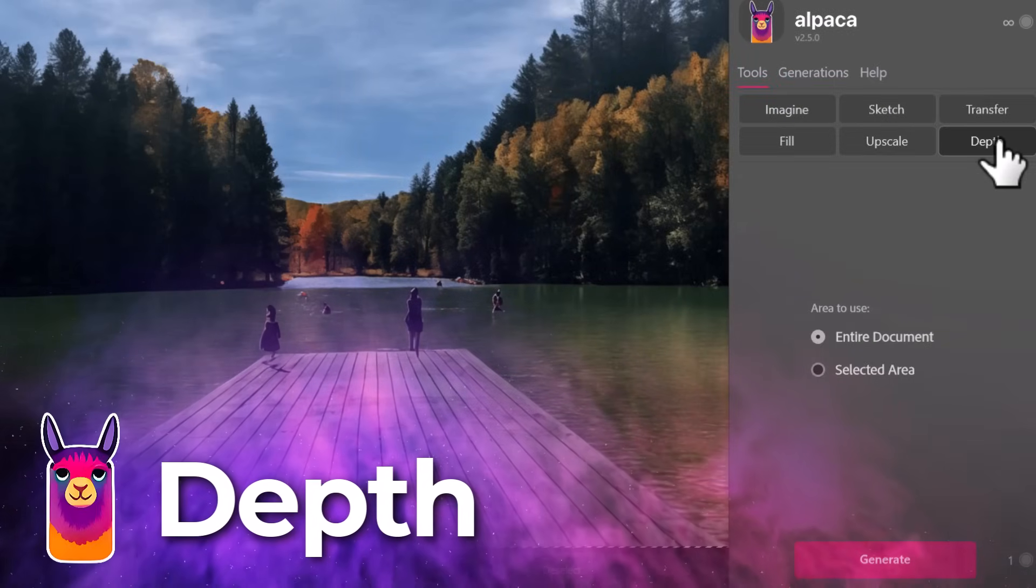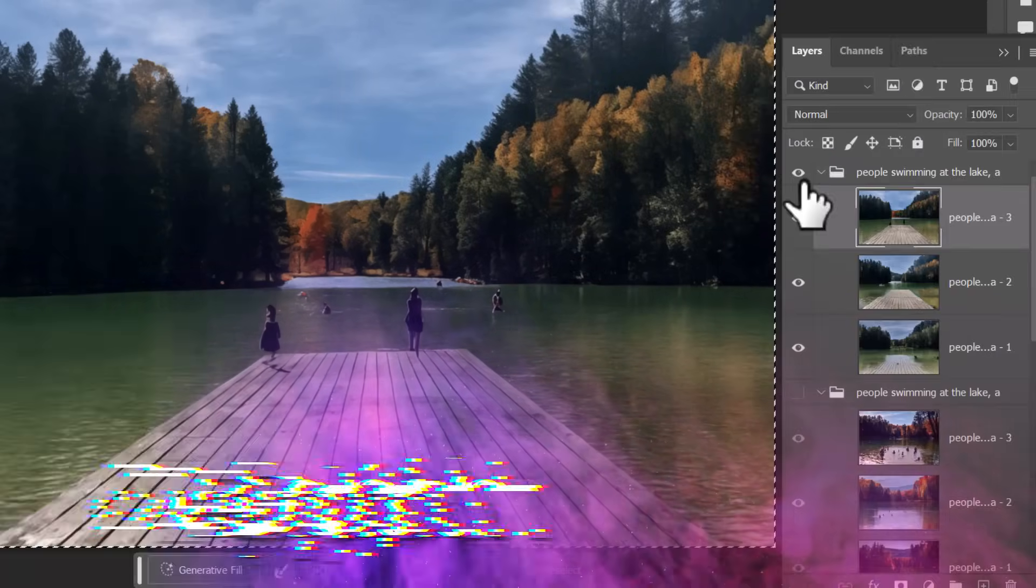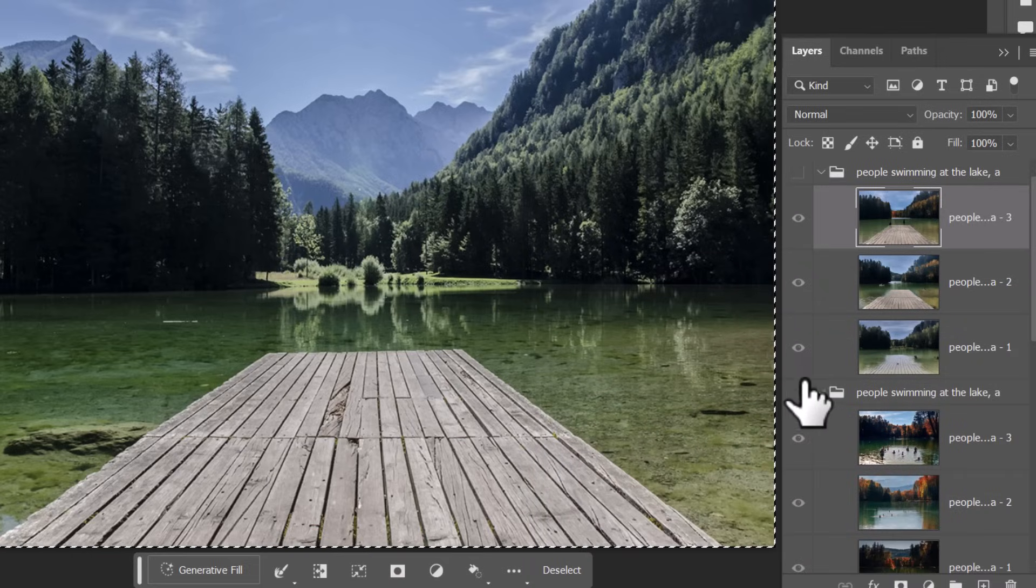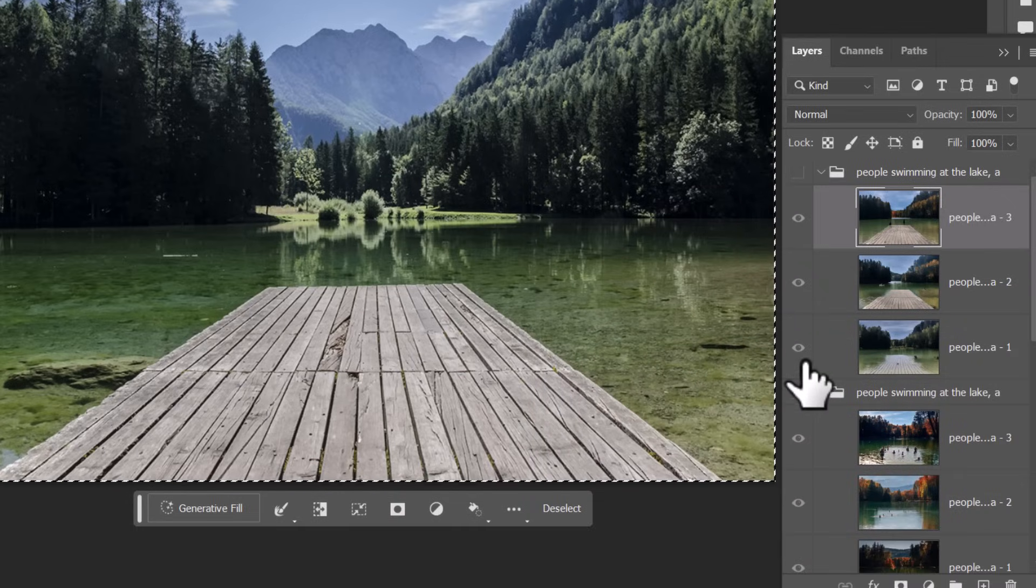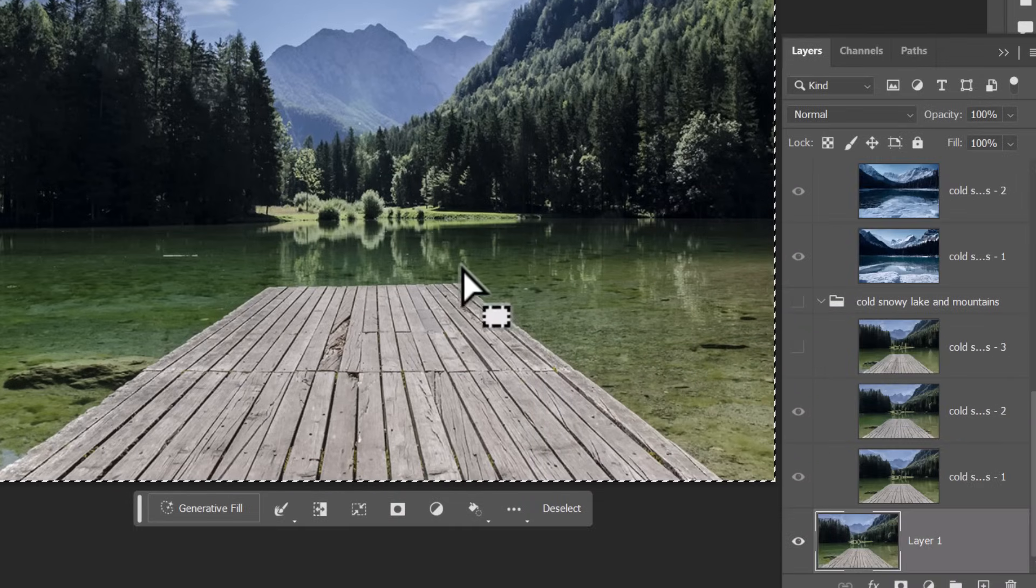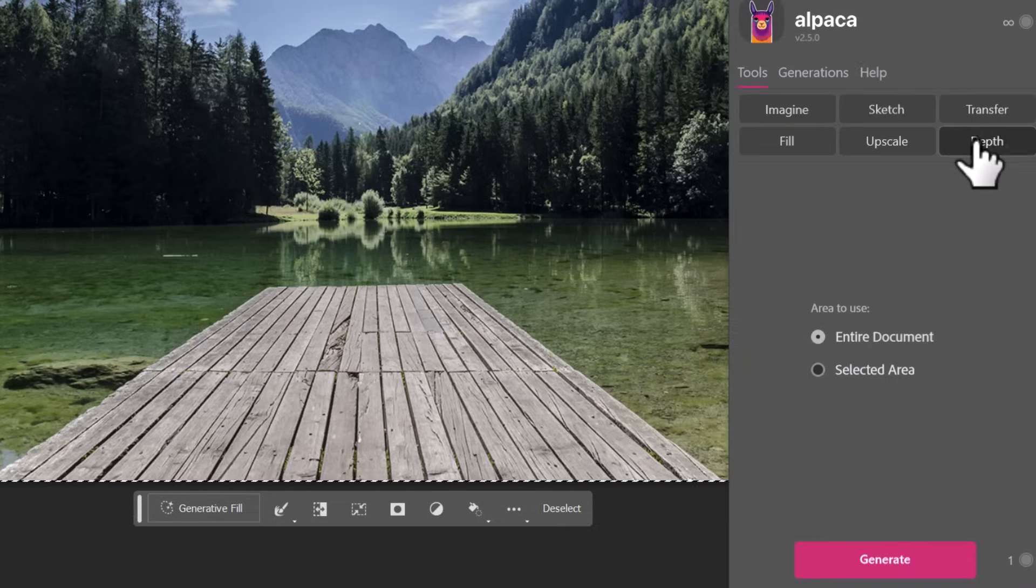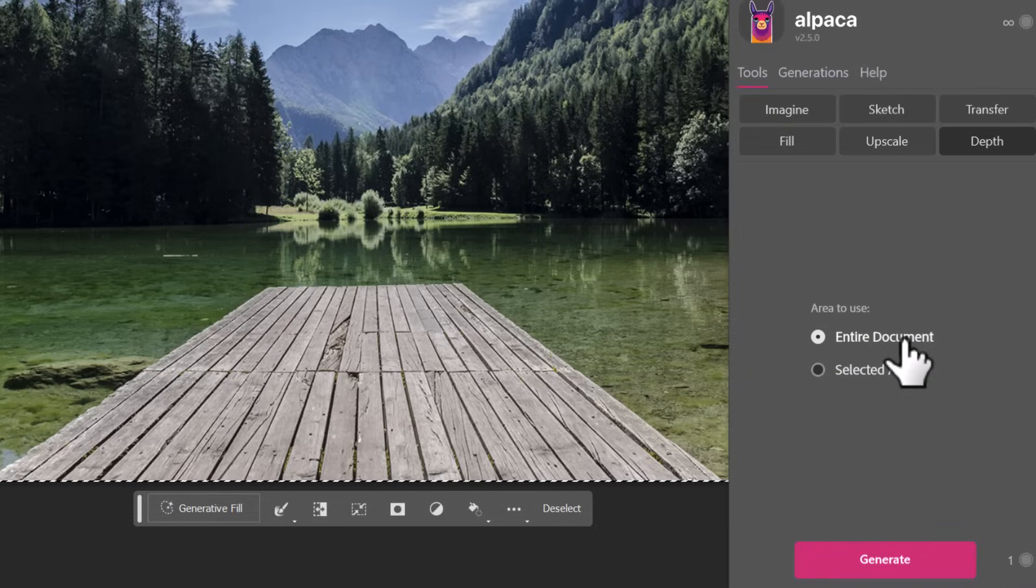And next we're going to look at depth. Depth is a little more basic in the sense that what it does is it creates depth maps of areas. So I've got this image here, by going into Alpaca and depth I can choose the entire document or the selected area I hit generate and you see how it's created a depth map out of that image.